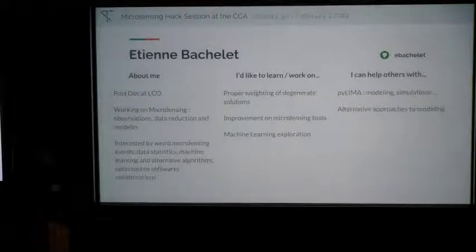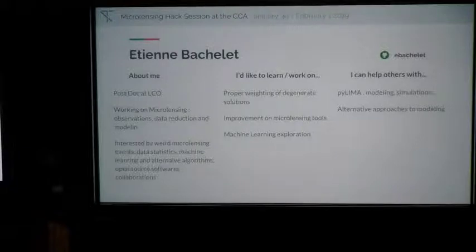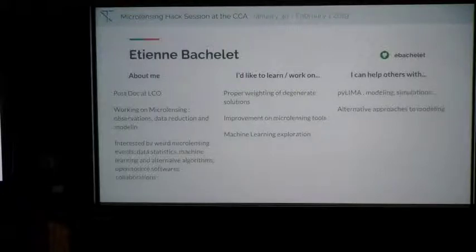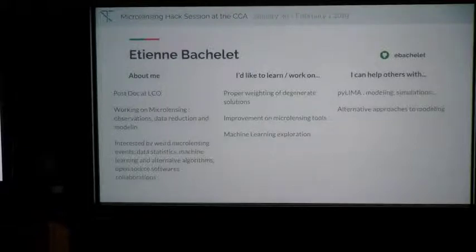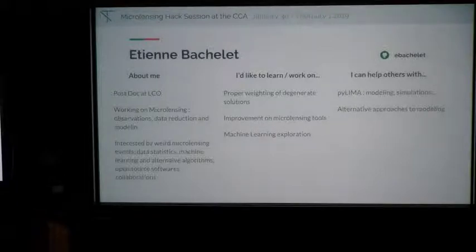I'm Etienne Bachelet, a postdoc at Las Cumbres Observatory. I mainly work on microlensing — since eight years now. I'm interested in bizarre microlensing events, data statistics, and all of those things. Here I would like to learn how to properly raise degenerate solutions, improve microlensing tools, and explore machine learning. I can help with alternative approaches.